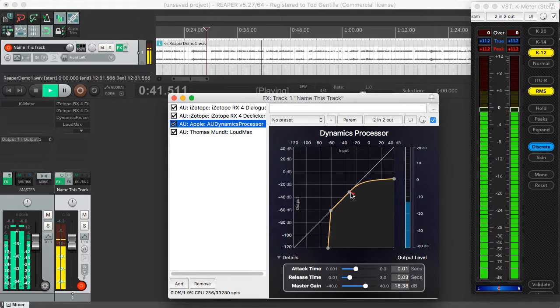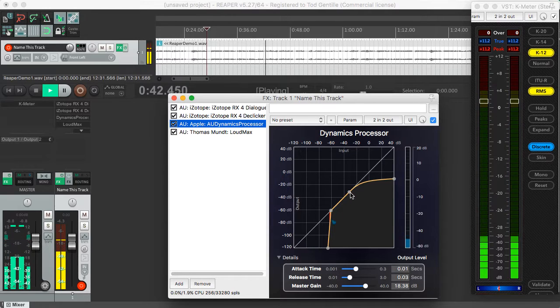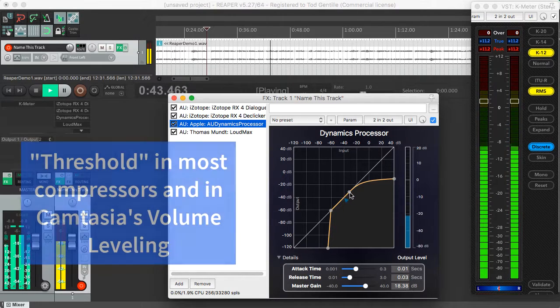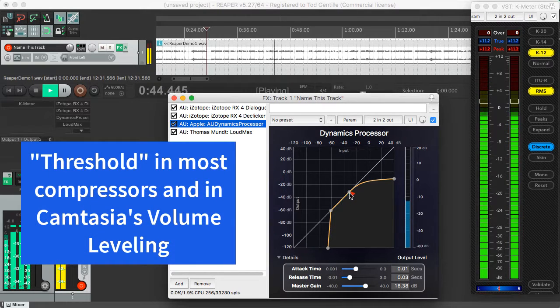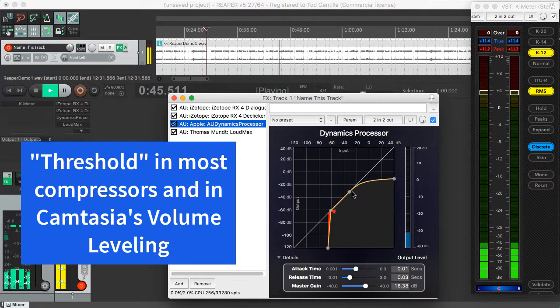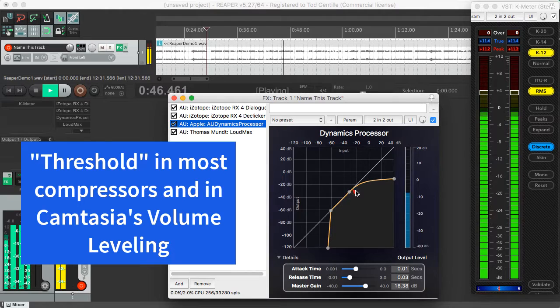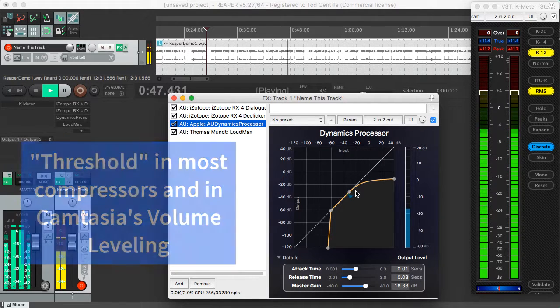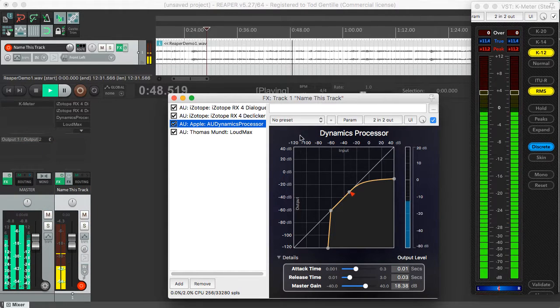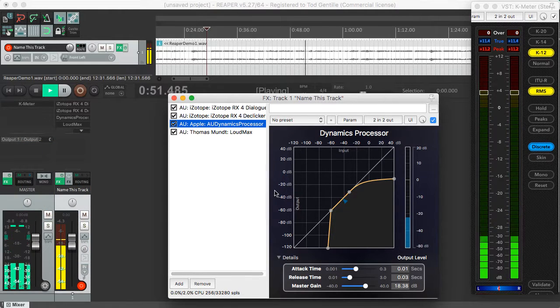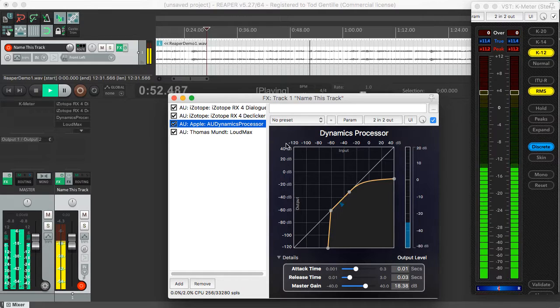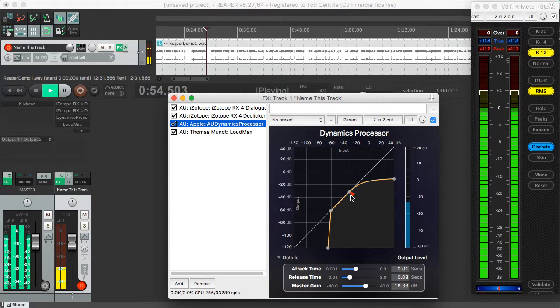Wherever you drag this point is where it's going to start doing compression any time the volume gets above that level. So the horizontal axis is your input volume. Your output volume is on this left vertical axis.